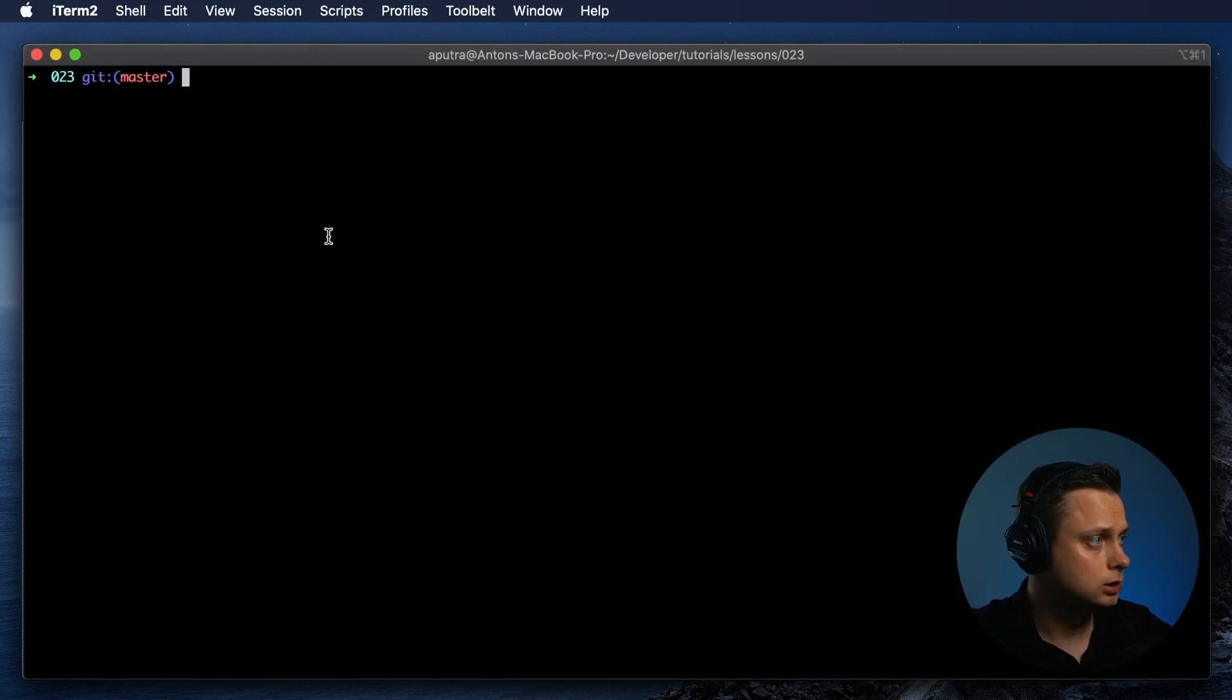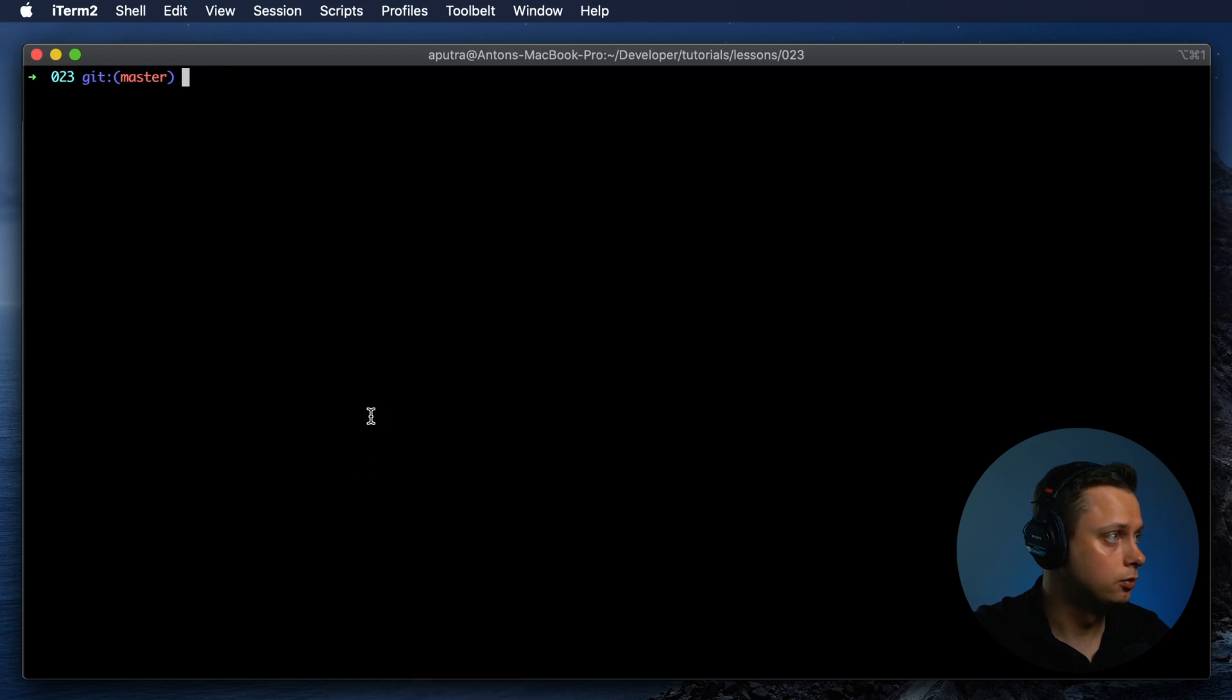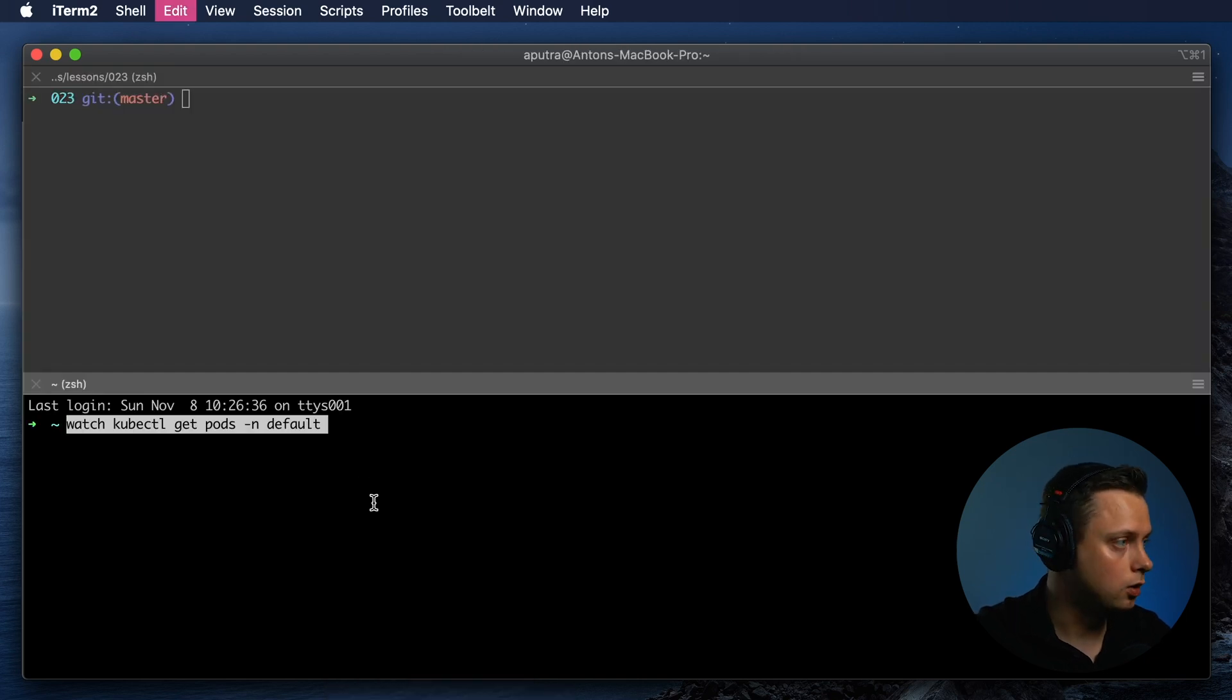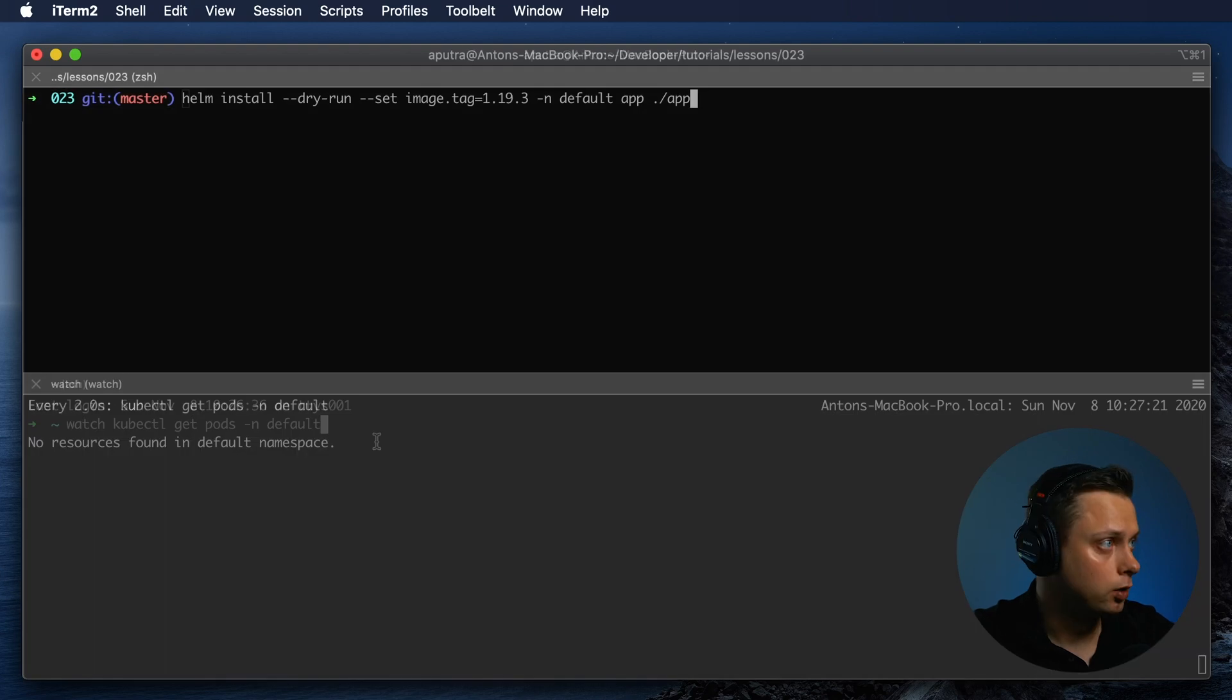Now let's create another terminal window and run watch kubectl get pods in default namespace.